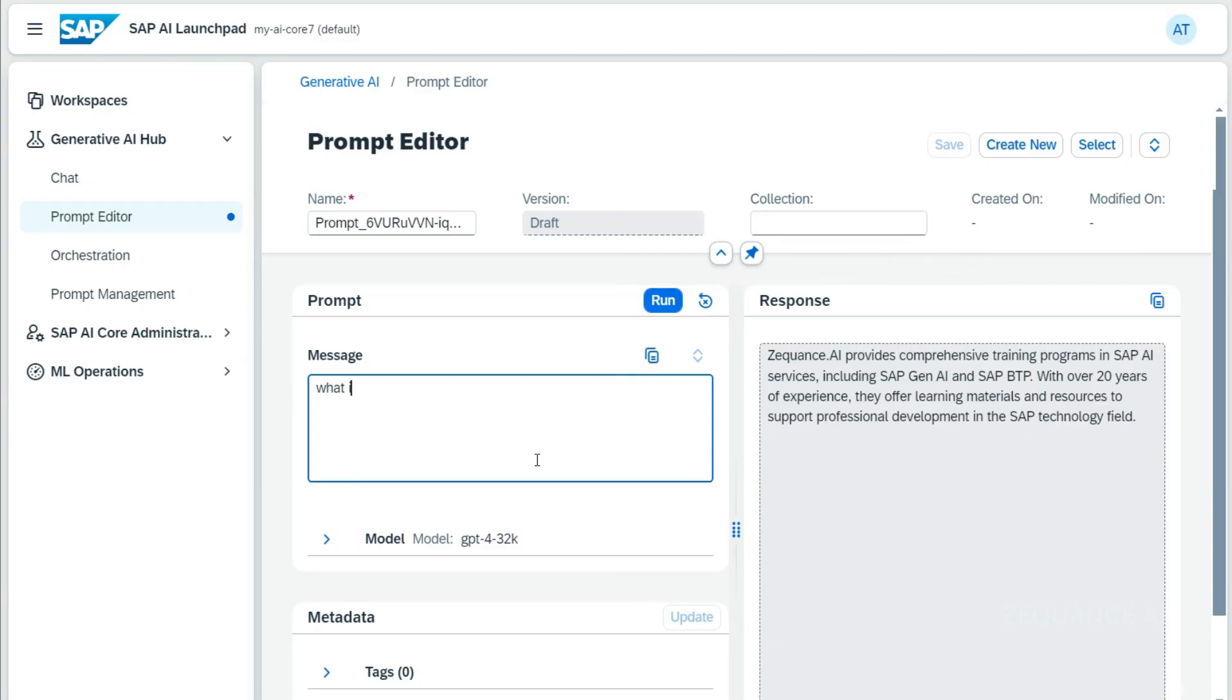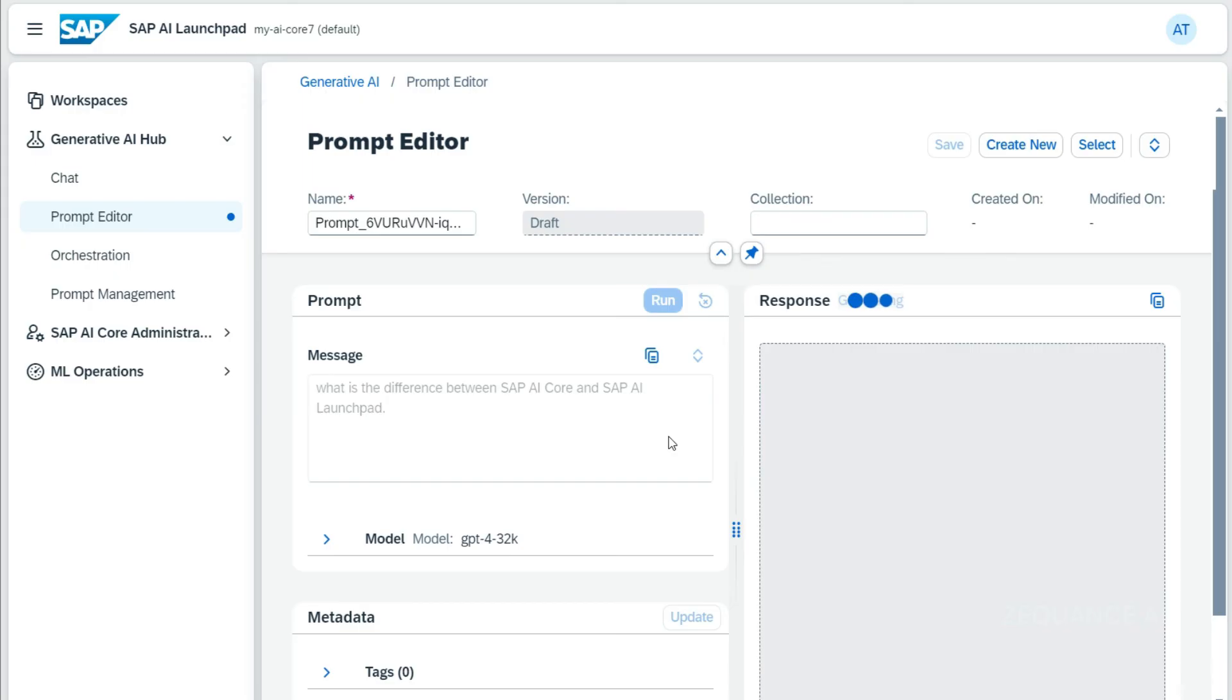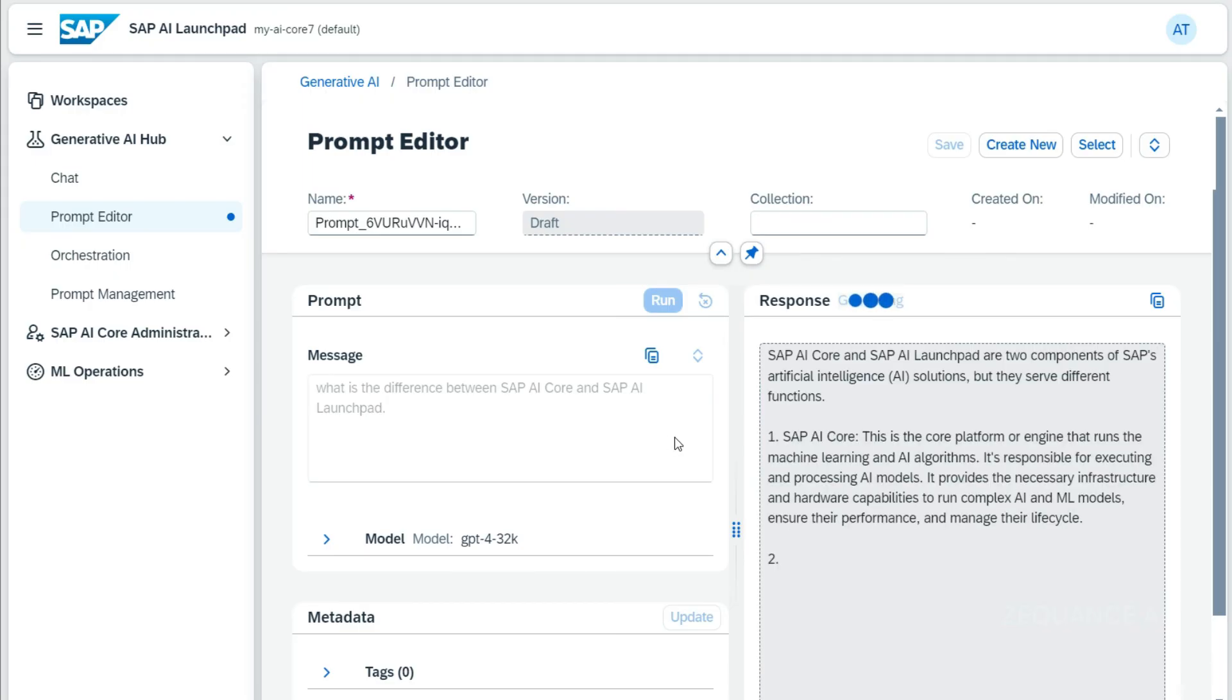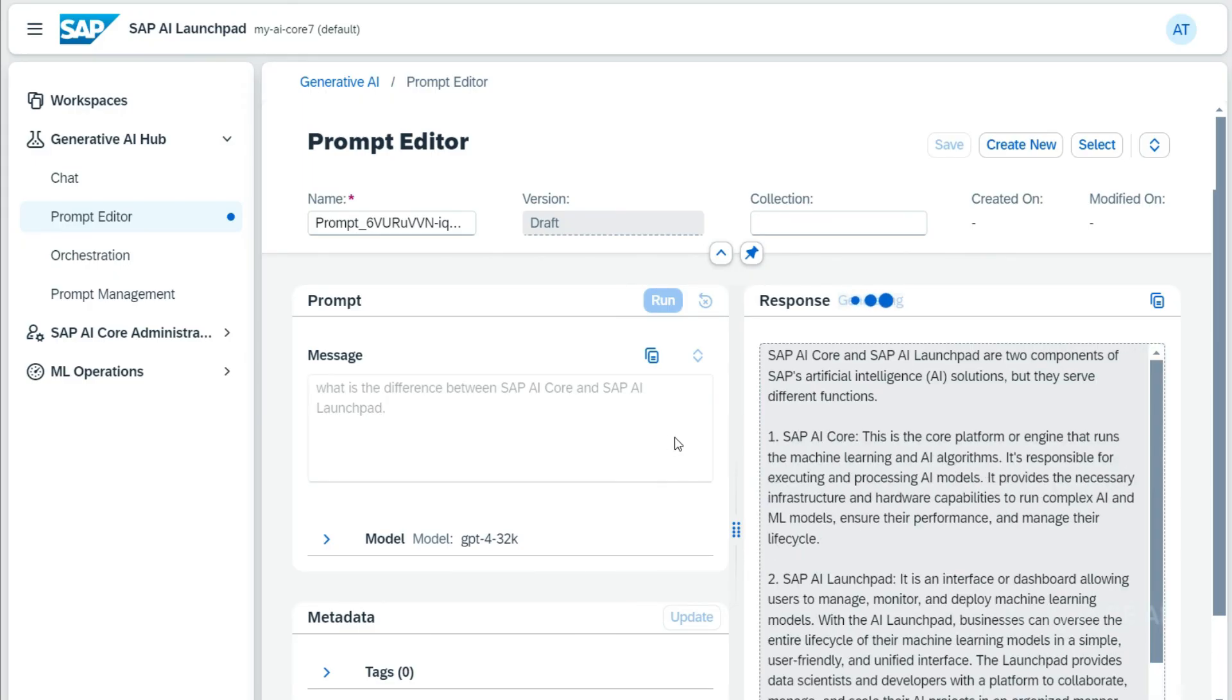The next question I'm going to ask is a question answering, basically. I'm going to ask 'what is the difference between SAP AI Core and SAP AI Launchpad?' Let's see what it is going to give me as an answer. Cool, so it is giving me a lot of details about the difference between AI Core and the AI Launchpad. Awesome.